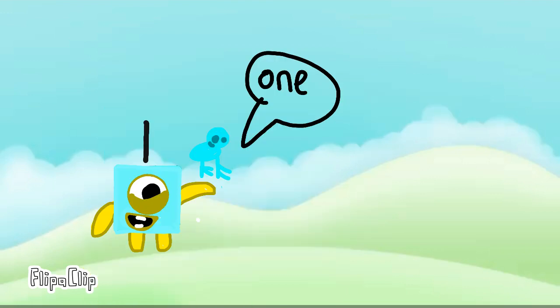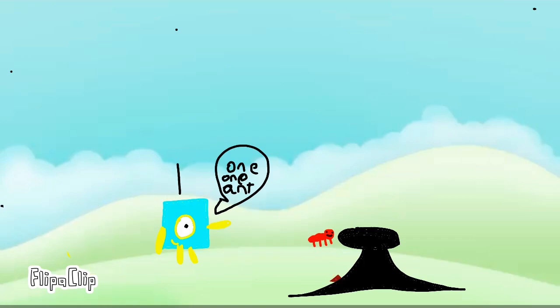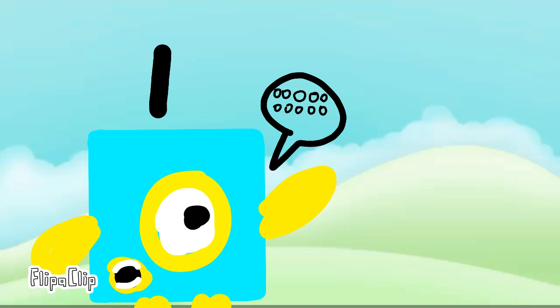One! One bird! One! One tree! One! One ant! One! One bee! One bee! Another bee! Two! I know! One peas!